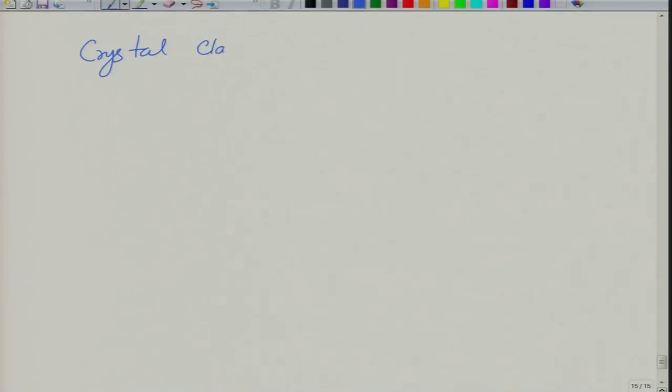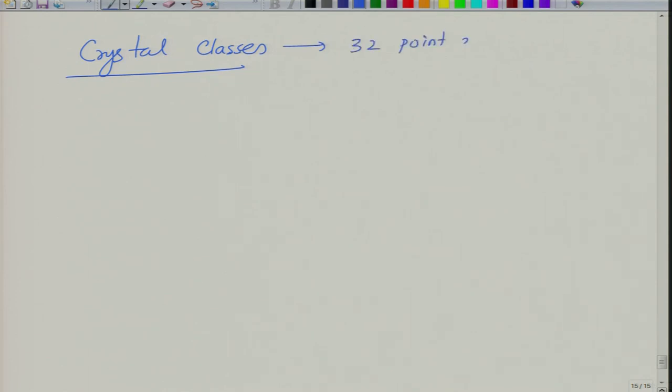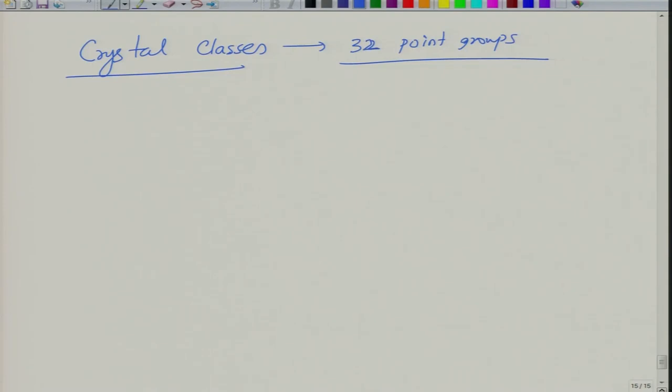If you recall the lecture notes on structure of materials in the MOOC course, there are crystal classes defined on the basis of 32 point groups. Point groups are basically the address to the structure of a material. Point groups are related to space groups — space groups consider the motive into consideration — and as a result these 32 point groups become some 230-something space groups.